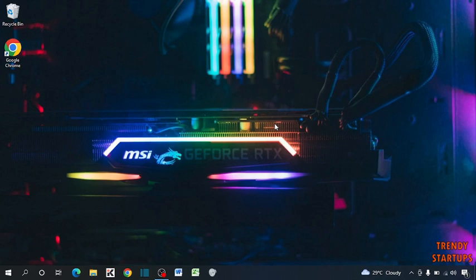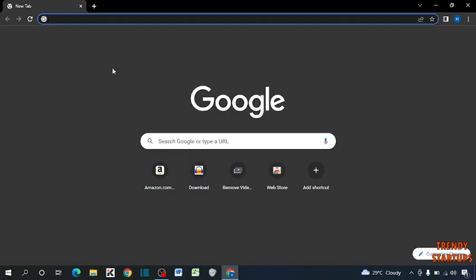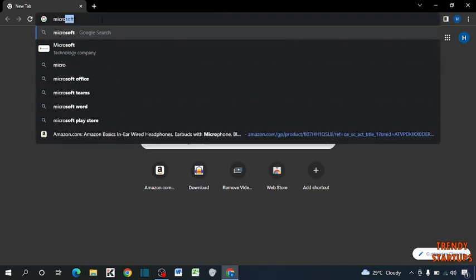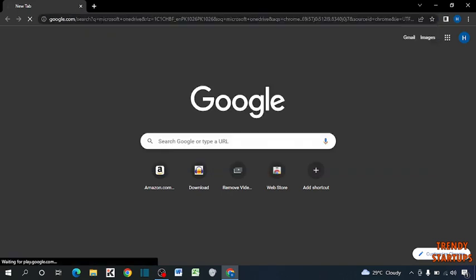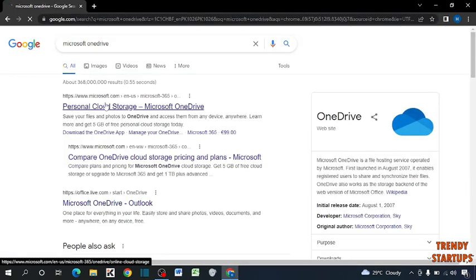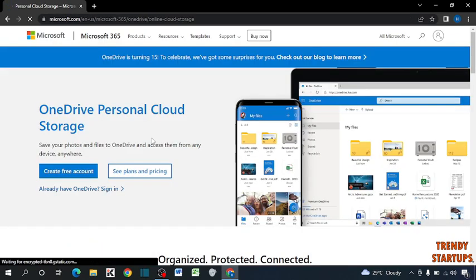To create an account, simply open your Chrome browser, type Microsoft OneDrive in the search bar, and click on the first link. If you already have a Microsoft OneDrive account, simply click on sign in.